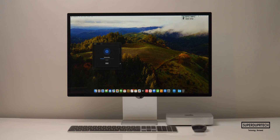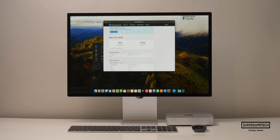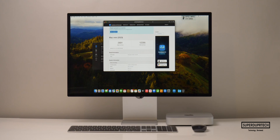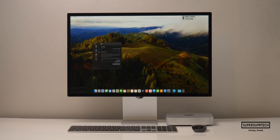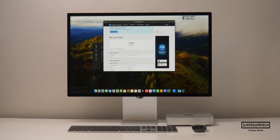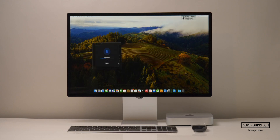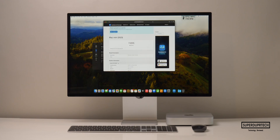When running the Geekbench 5 Metal Compute Test, I got scores of 45,031. I then ran the latest version of Geekbench, Geekbench 6. When running the CPU test, I got a single-core score of 2,691 and a multi-core score of 12,295. And when running the OpenCL Compute Test, I got a score of 45,502, and the Metal Compute Test gave a score of 74,305.